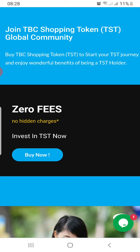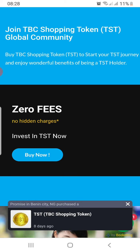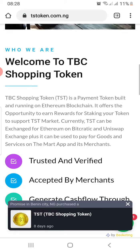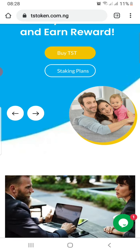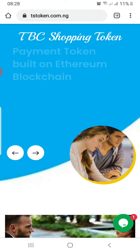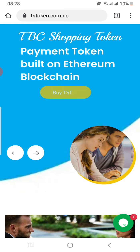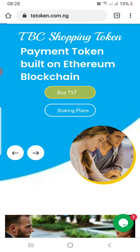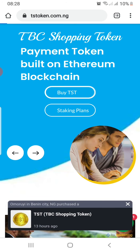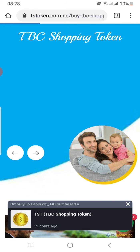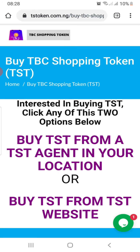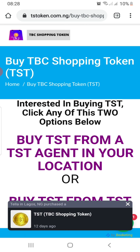Whichever way you click will take you through a series of instructions and guidance. If you click 'Buy TST' it takes you to a page where you decide whether to buy from the website or from a TST agent. Very soon, the option to buy direct from the website will be replaced by the TST bank app.